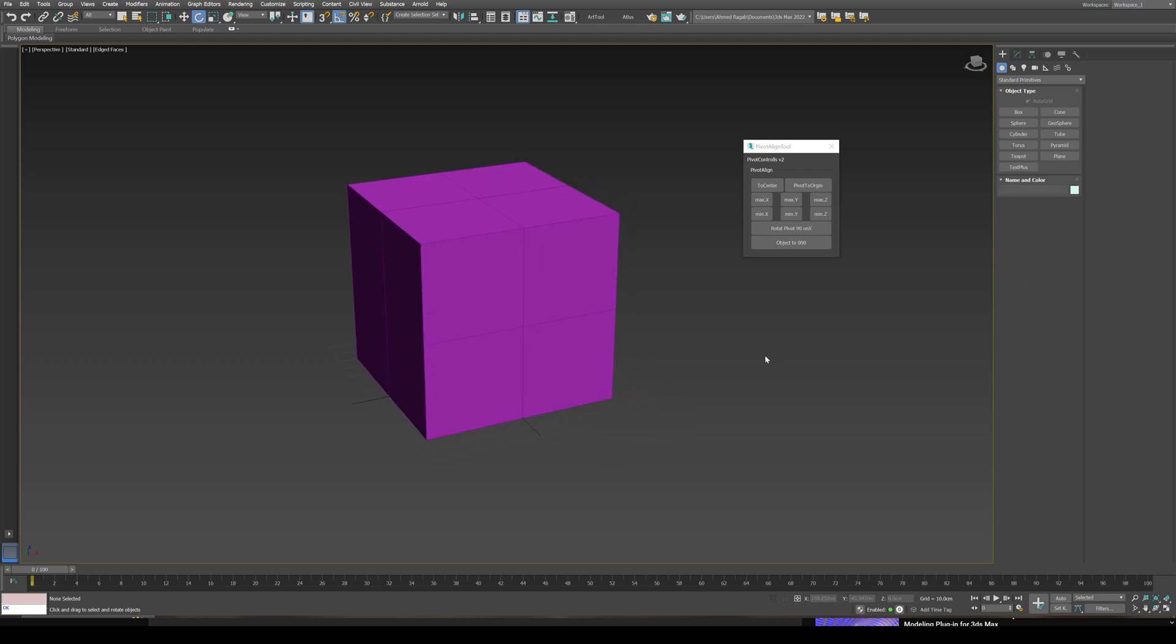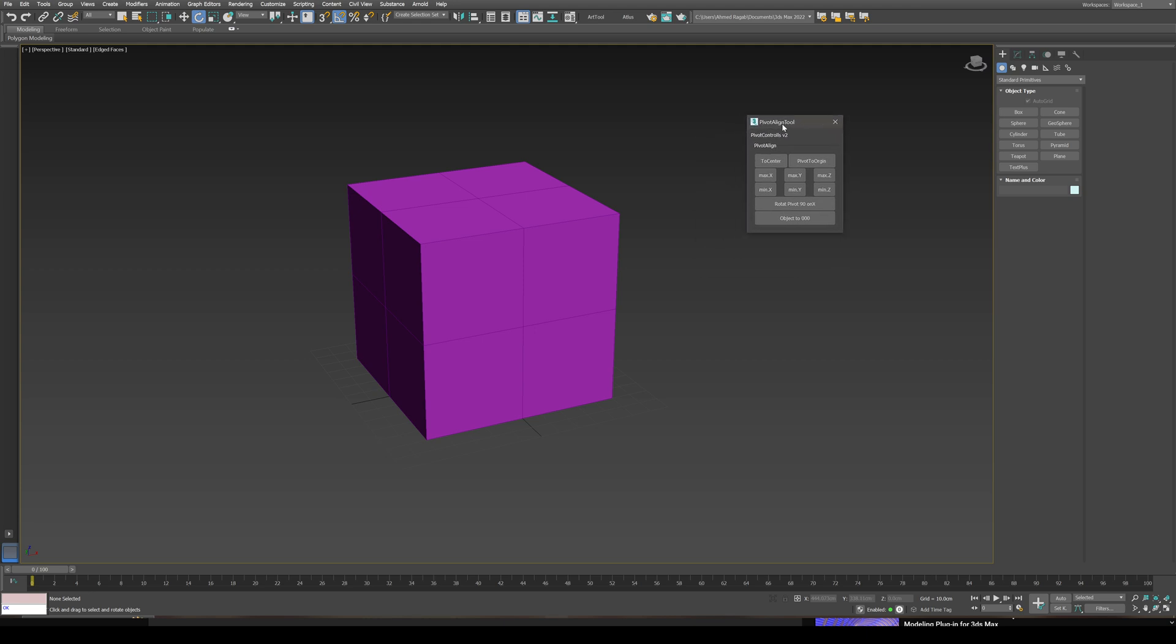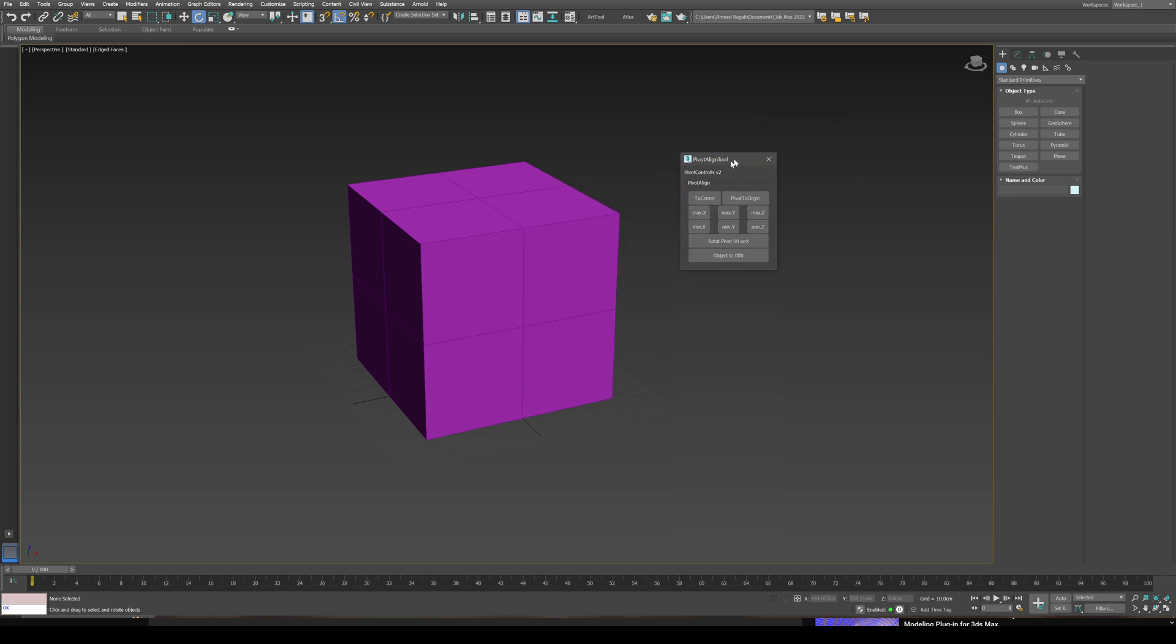Hello everyone, welcome to a new demonstration for the updated script for pivot aligning tool for 3ds Max. This is a free tool, you're gonna find the link down below in the description.